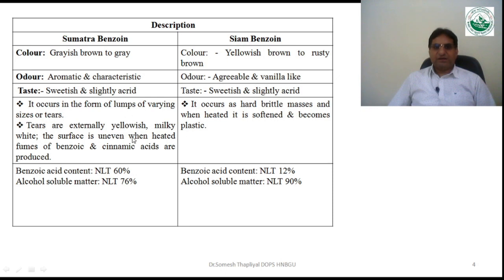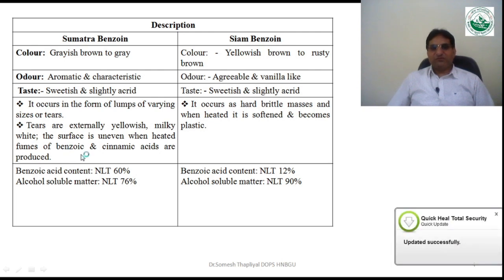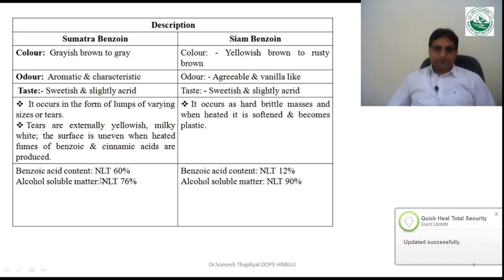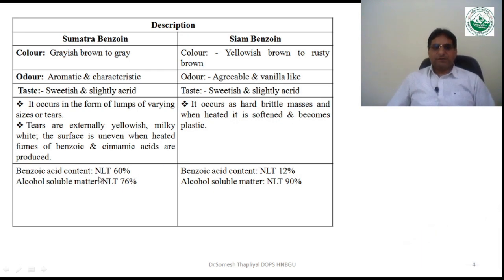Sumatra benzoin occurs in the form of lumps of various sizes or as tears; the tears are externally yellow, milky white inside, with an uneven surface. When heated, fumes of benzoic acid and cinnamic acid are produced. Siam benzoin occurs as hard, brittle masses that soften and become plastic when heated. The benzoic acid content in Sumatra benzoin should be not less than 60%, whereas in Siam benzoin it should be not less than 12%.